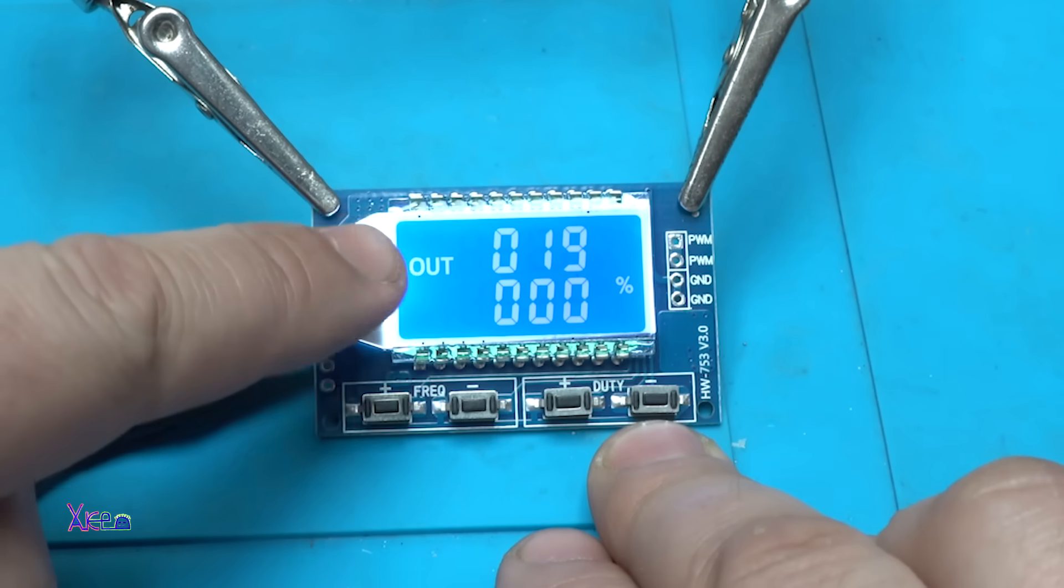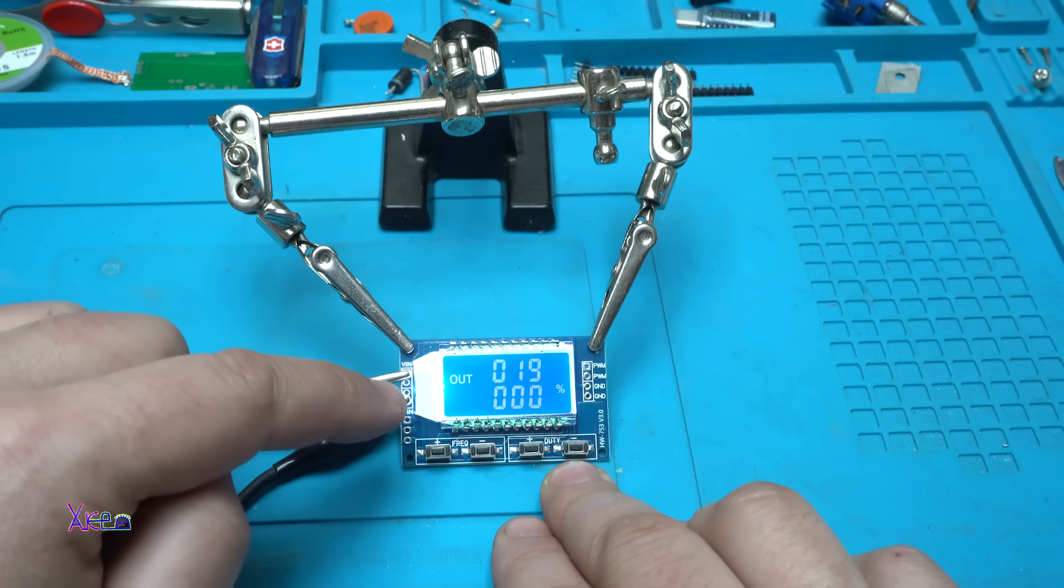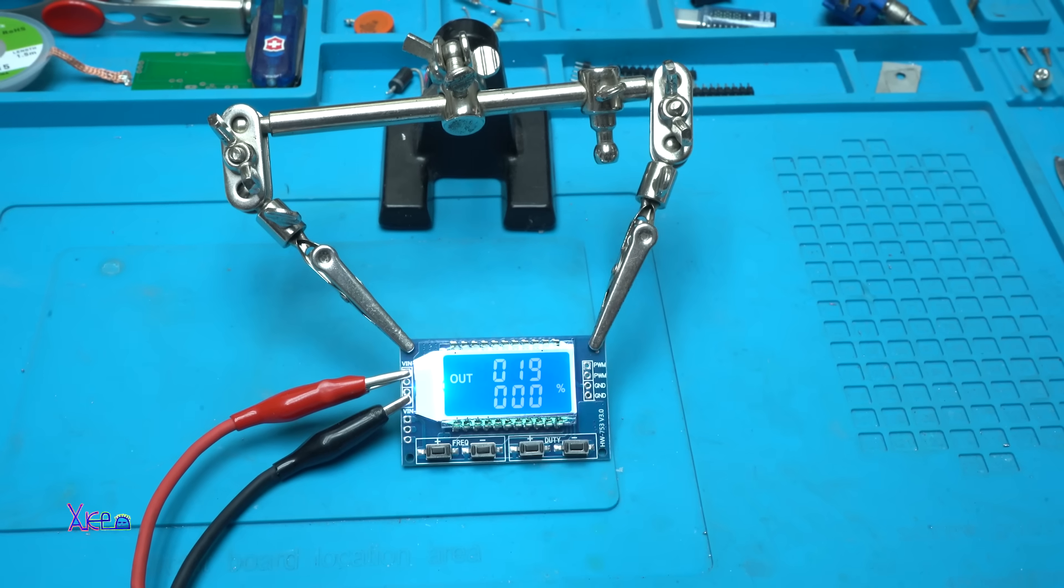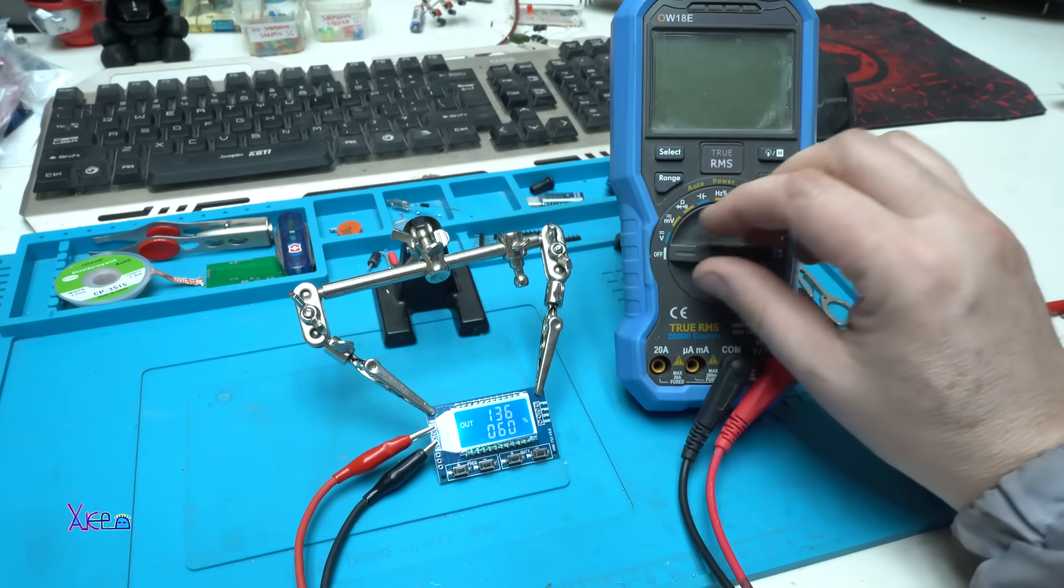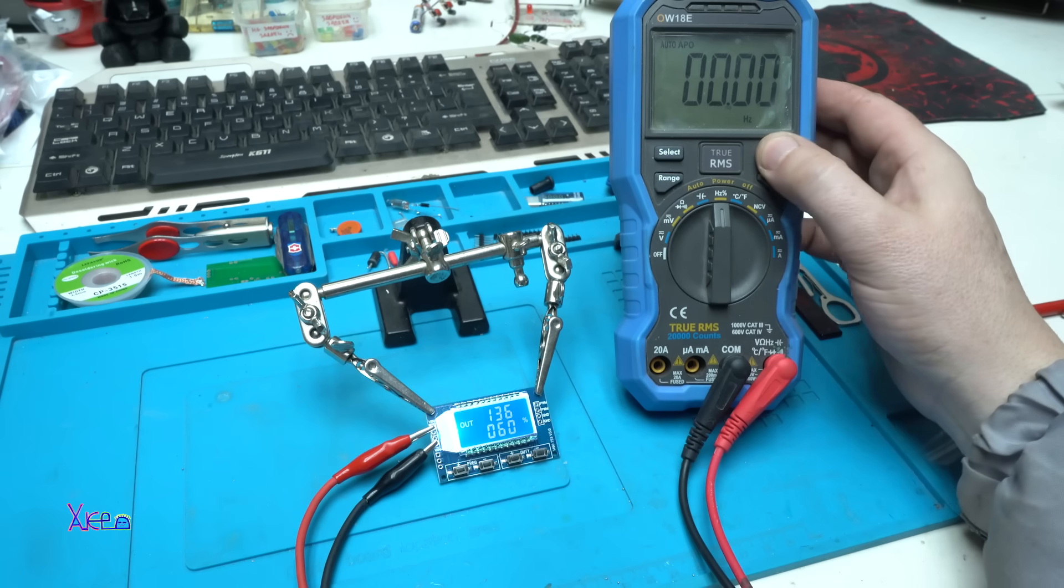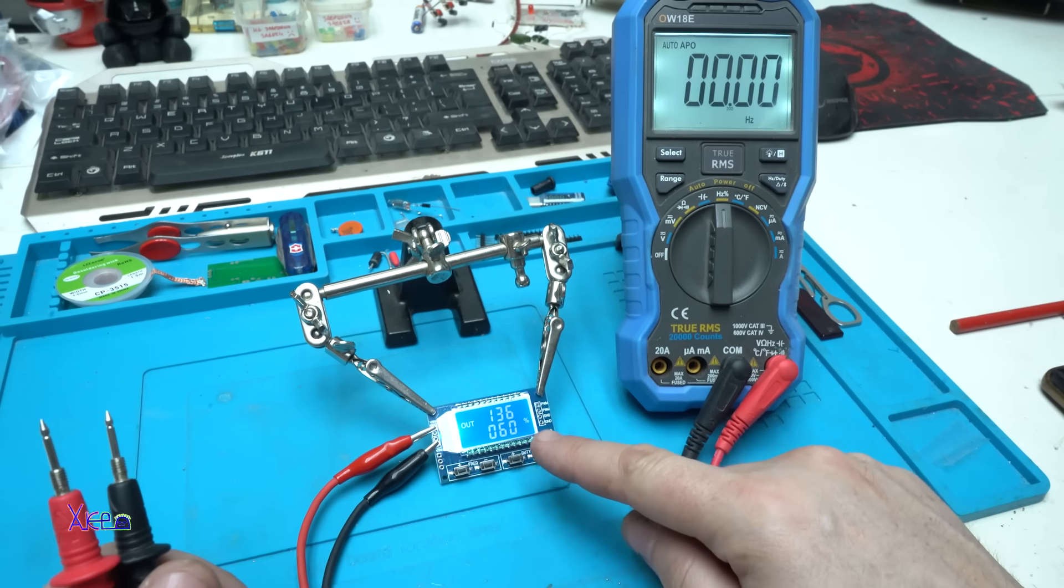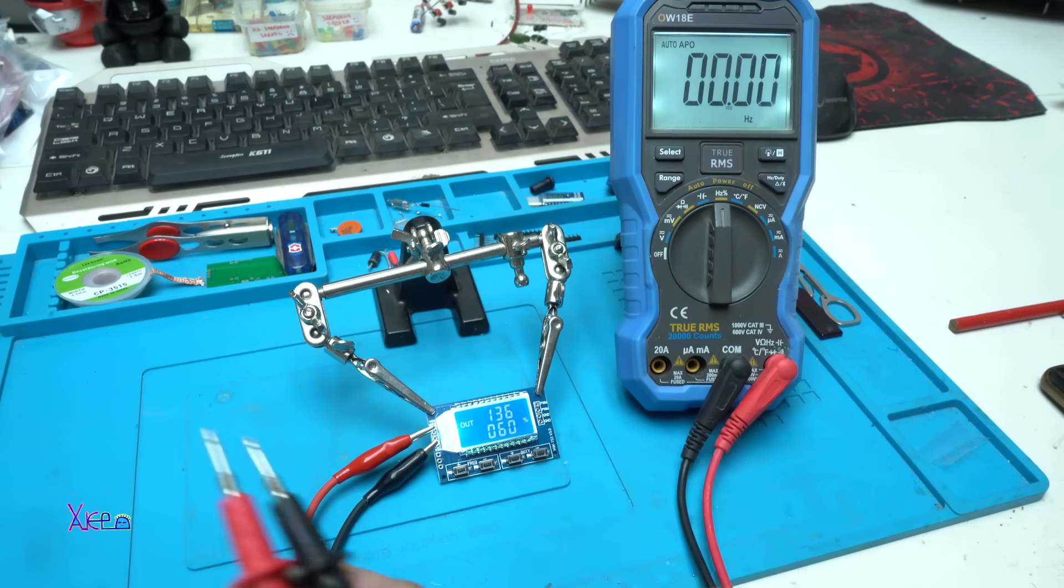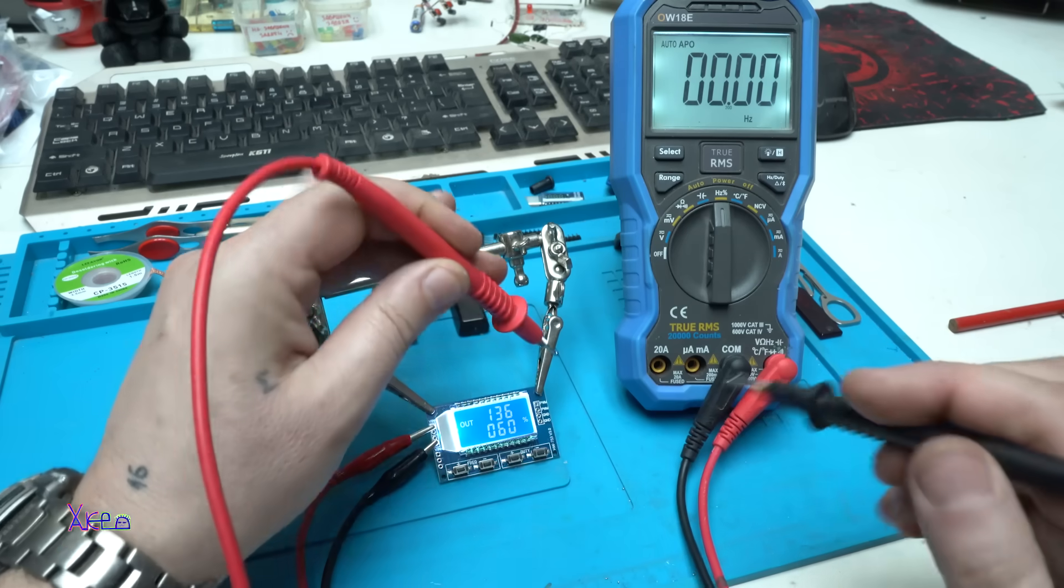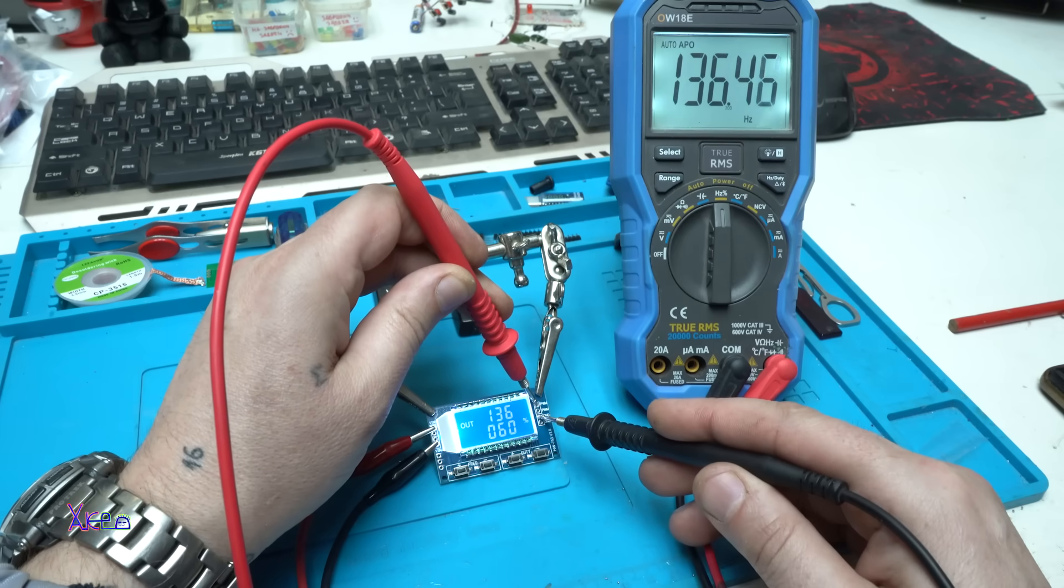The frequency right now is set on 19 Hz and can go maximum to 150 kHz. Just to grab my multimeter. This multimeter can measure Hertz and duty cycle. Right now on the module the duty cycle is set to 60% and the frequency is set on 136 Hz. Let's measure that first.